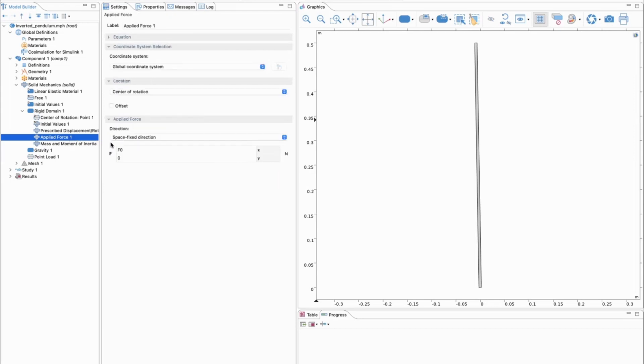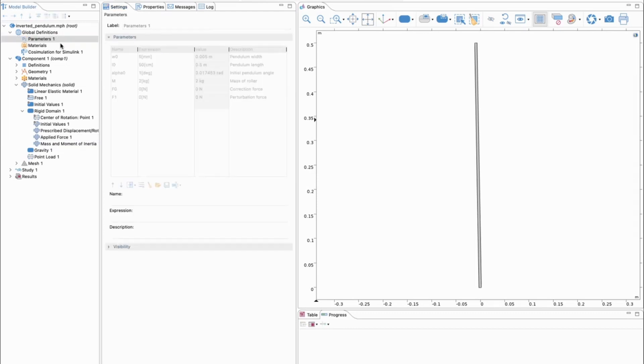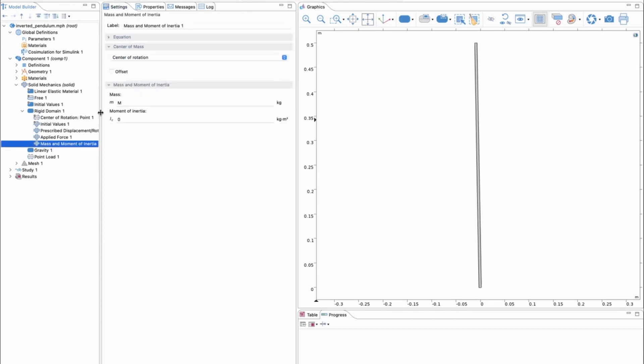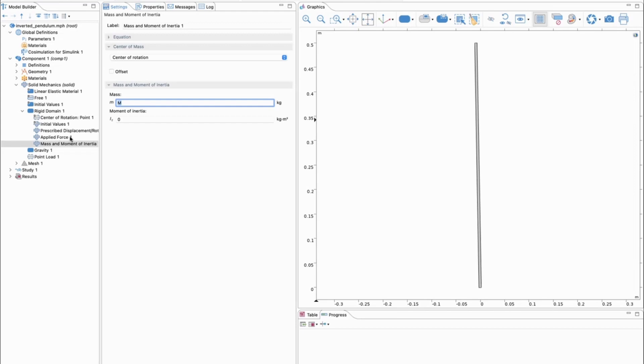We have an applied force in the X direction, which is F0. As you can see here, it's set up under the parameters. We have F0, that's the correction force, and F1, which is the perturbation force. And we have capital M, which is describing the mass of the cart. This is added as a sub-node, the mass and moment of inertia. We add an external mass. We don't draw the cart specifically but just simulate and model it by adding an extra mass to the rigid domain.